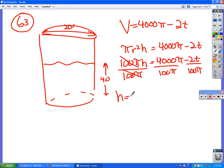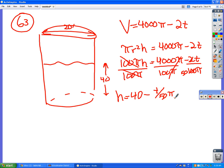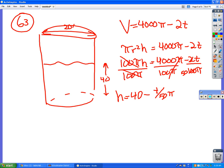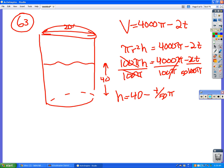The pi's cancel, so h equals four thousand divided by one hundred minus two t divided by one hundred pi. That simplifies to forty minus t over fifty pi. So this is the formula for the height of the oil in the tank at any time t.